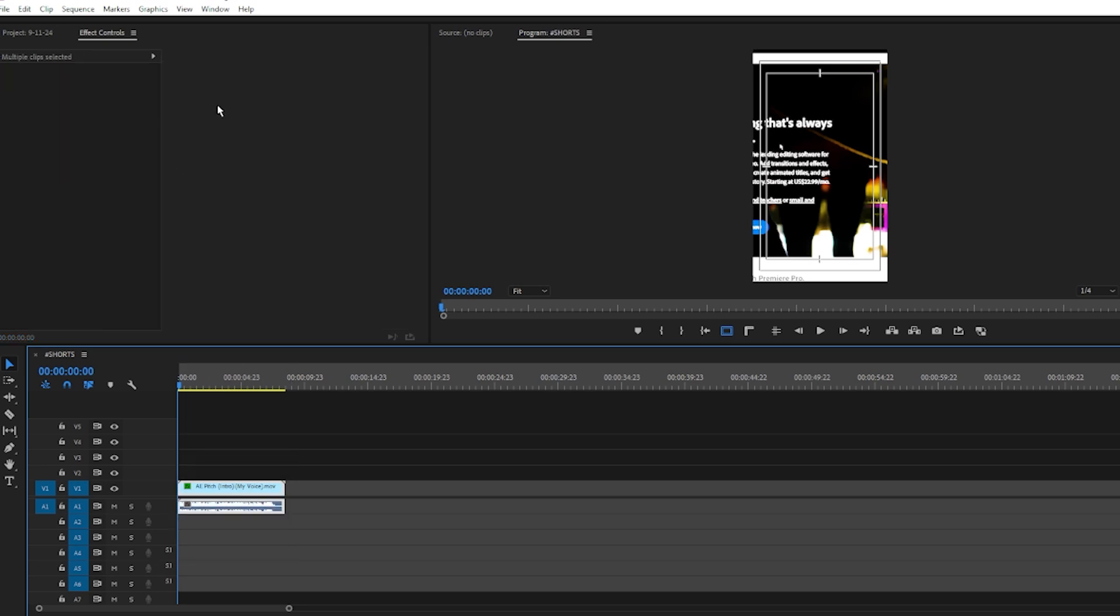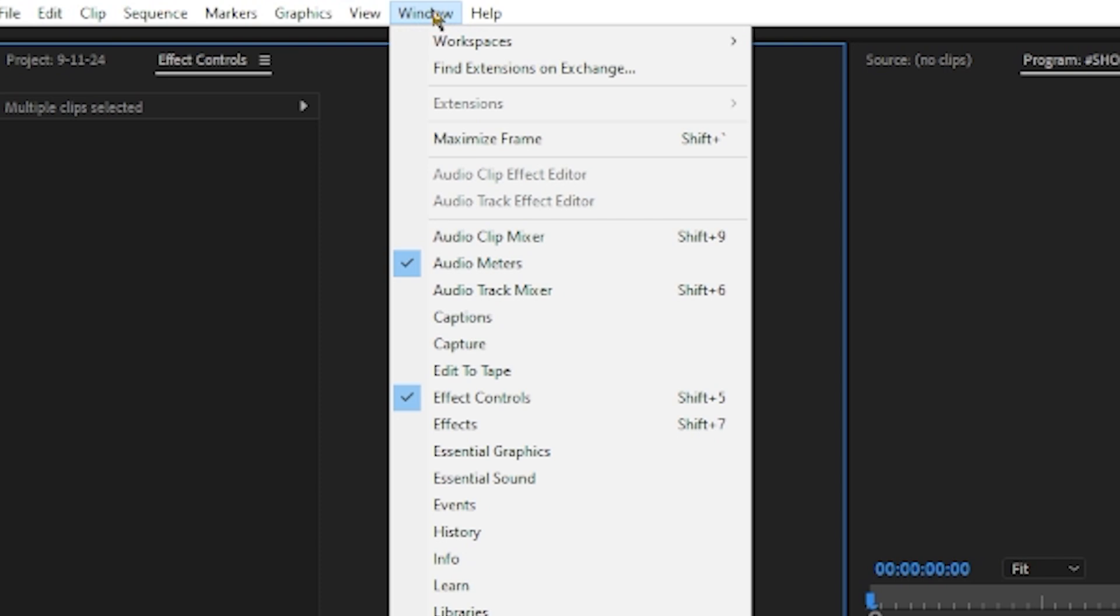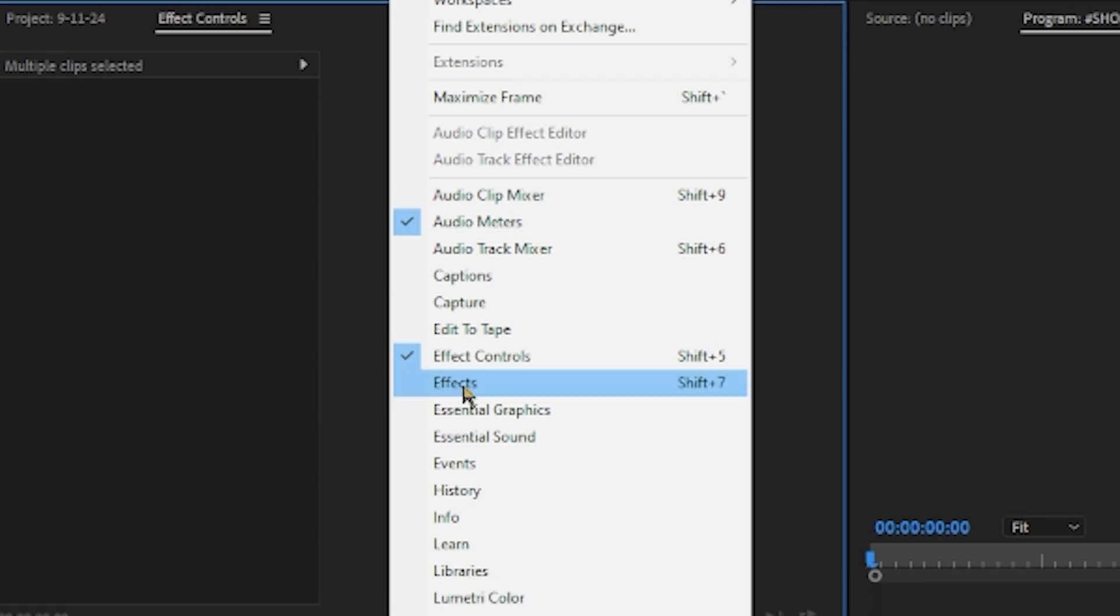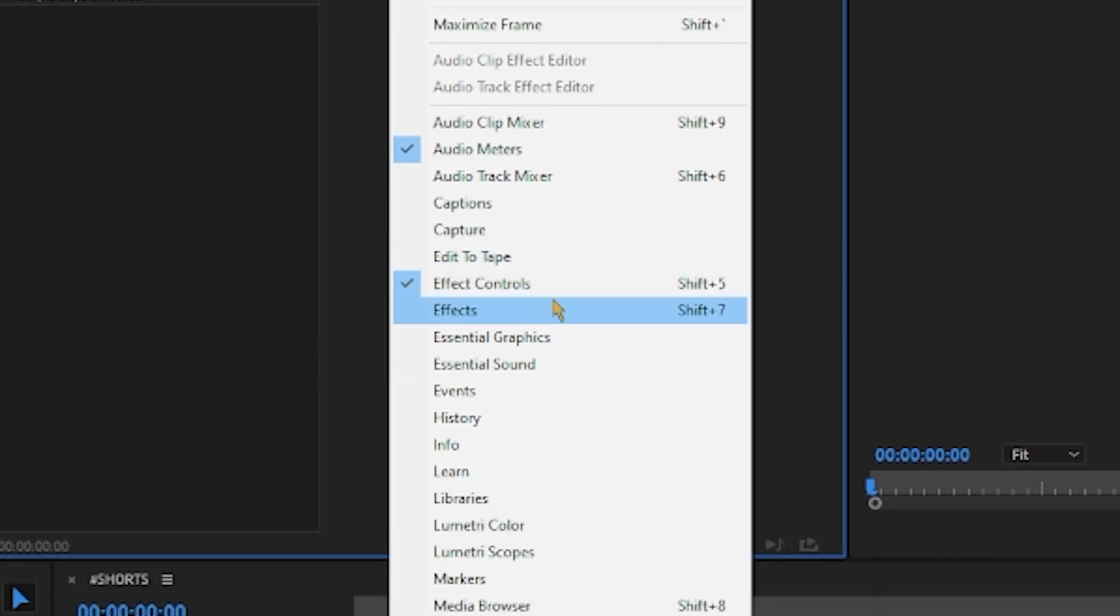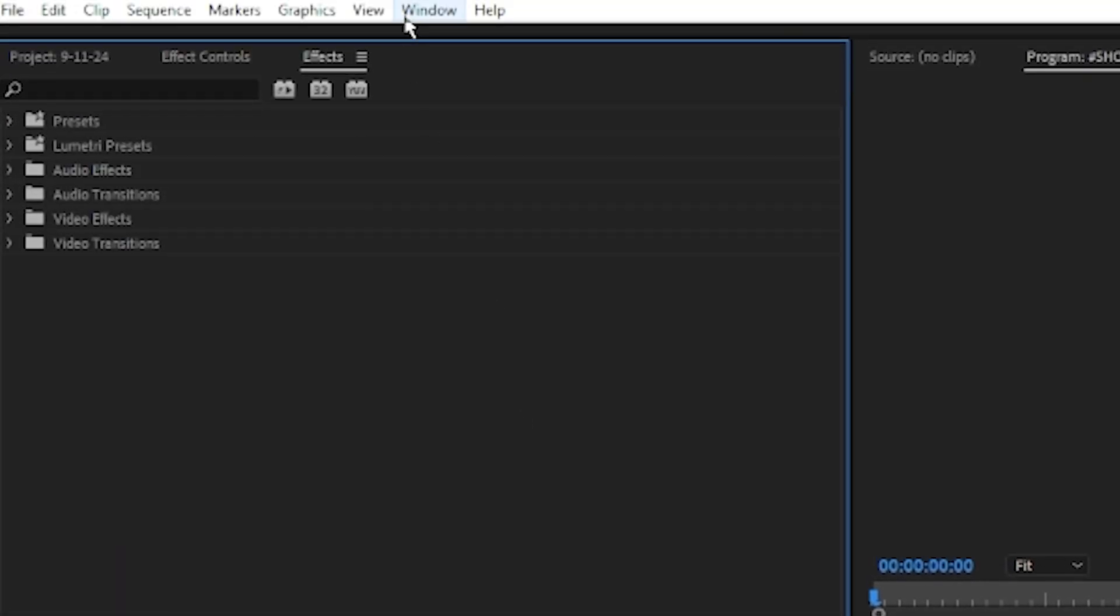We don't have the effects panel, but we want to go to Window next to View, and then scroll down until you see Effects. Make sure that this is checked and selected.